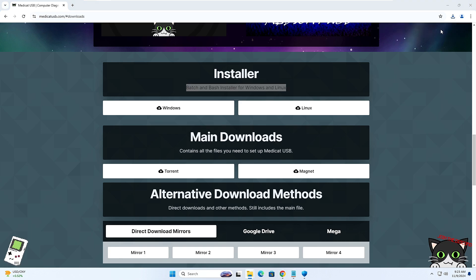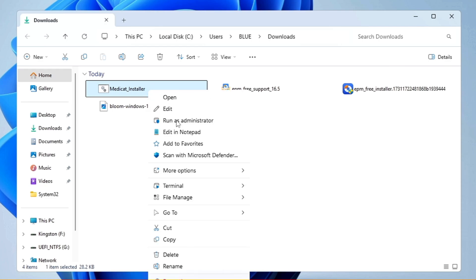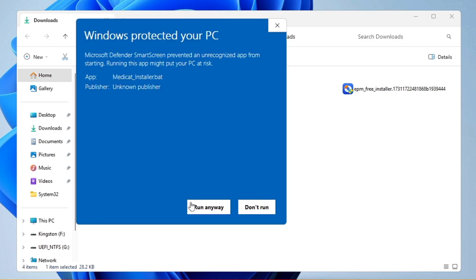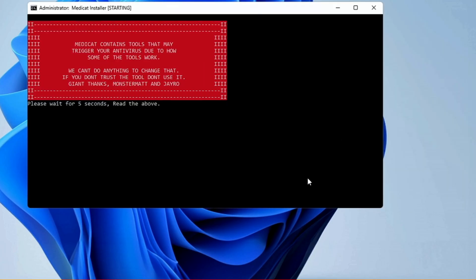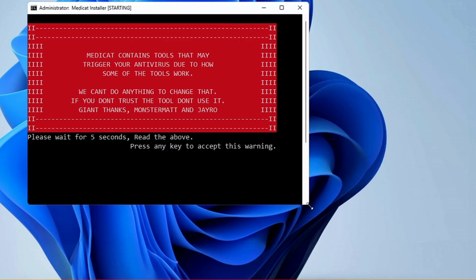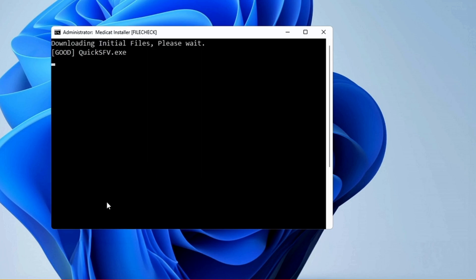Open the downloaded folder, right-click on the Medicat installer, and click Run as Administrator so it has all the permissions to run the file. Click "More Info" and then "Run Anyway," then click Yes. Very soon you will get the Medicat installer page. It says Medicat contains tools that may trigger your antivirus due to how some of the tools work, so press any key to proceed.